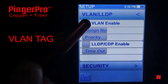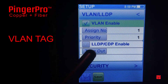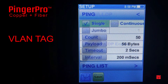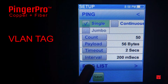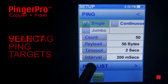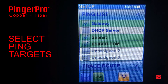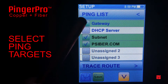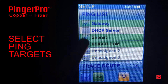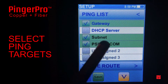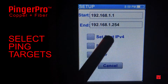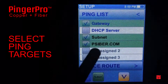A VLAN tag and priority number can also be added to the packet. Once the ping parameters have been specified, the ping targets are selected. You can ping a single, a group, or a range of IP addresses. Even the entire subnet can be selected.